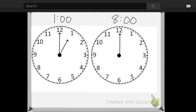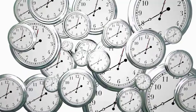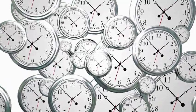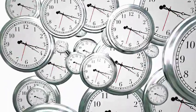So go ahead and practice those times on your blank clocks using those dry erase markers, writing them digitally and showing them on the analog clock. All right. We'll be practicing some more time when I see you live today. Enjoy the rest of your morning. See you soon. Bye bye.